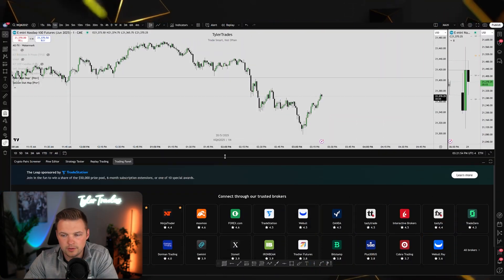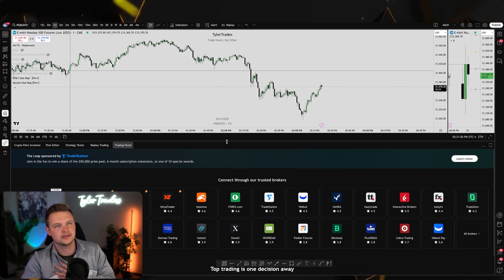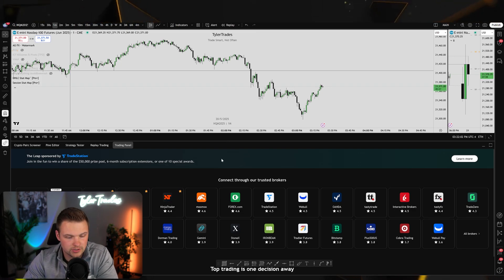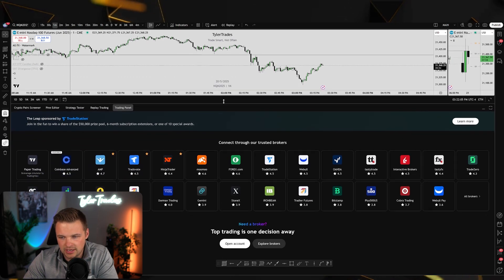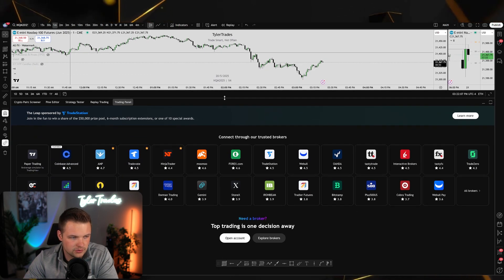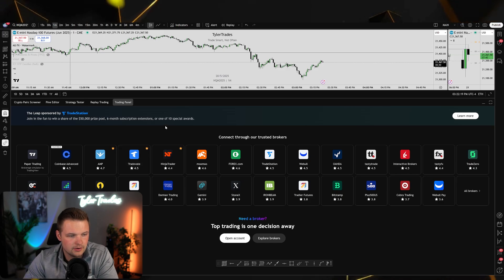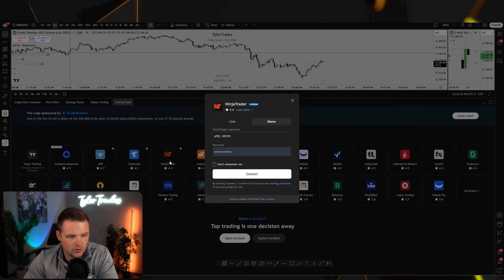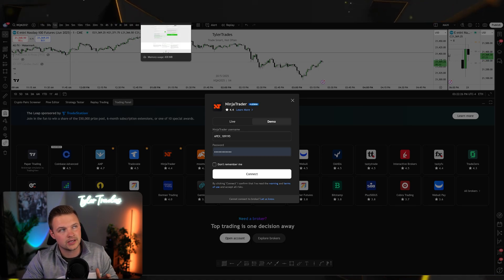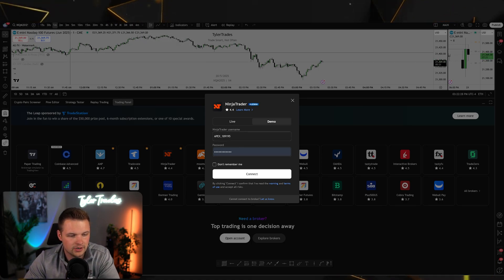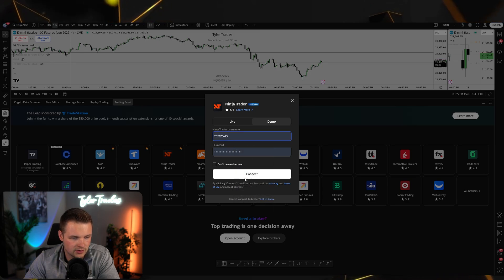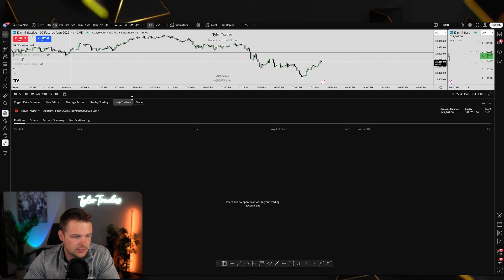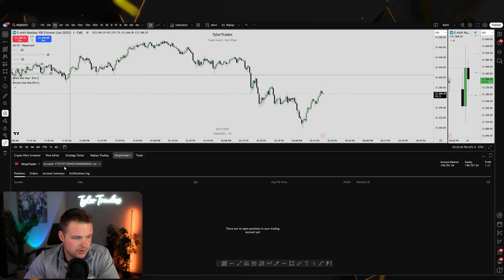Another great feature: I personally like to execute on TradingView — it's my favorite charting platform. On TradingView's trading panel, you can log in to Tradeify or NinjaTrader; just log in using your leader account credentials. I'll use my Tradeify credentials, click Connect, and now I'm logged into the leader account.